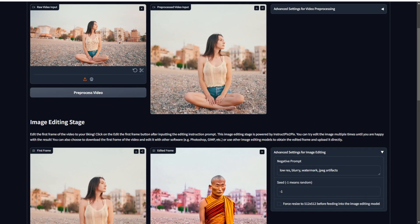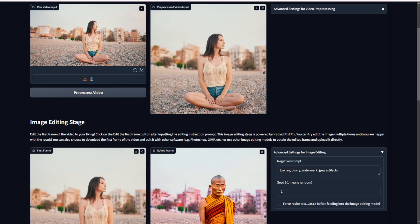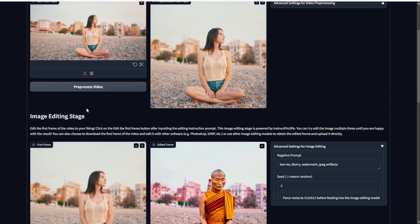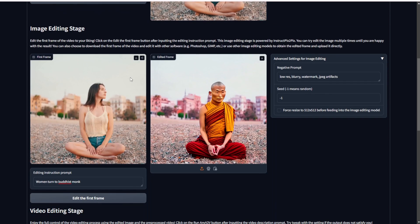In this case, the woman was transformed into a Buddhist monk using a simple text prompt. For example, if I don't want to use a Buddhist monk, I can turn the woman into a robot sitting on the beach instead. When I'm testing this HuggingFace demo page, it hasn't burned out yet — hopefully it'll still be up and running when you try this demo.